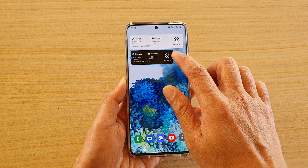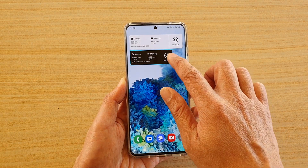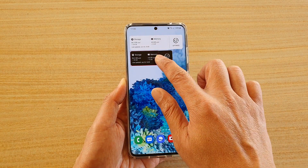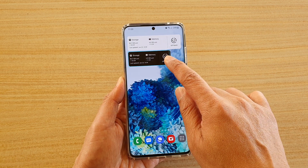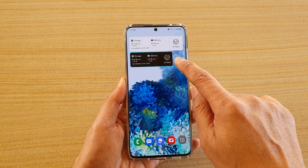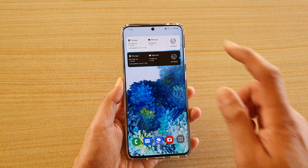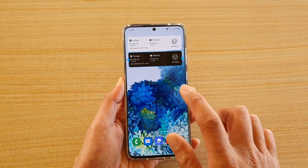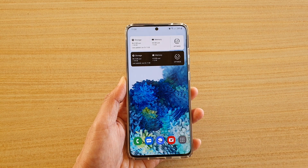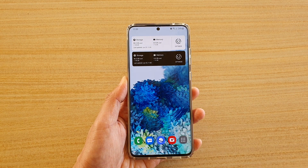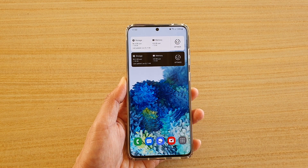You will be able to change the widget size — you can keep it that size or make it a little bit wider — and then just tap on the home screen to save the changes.